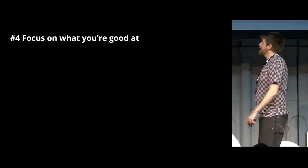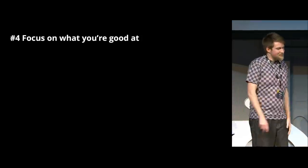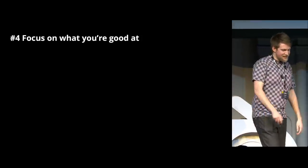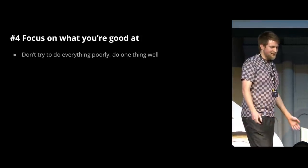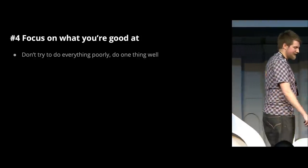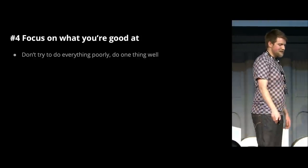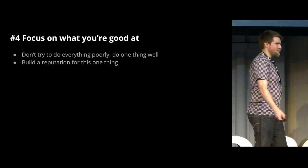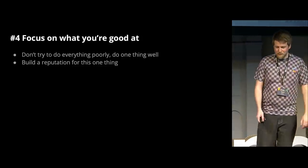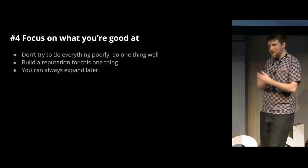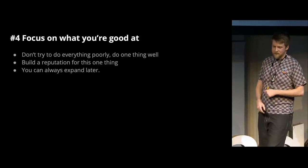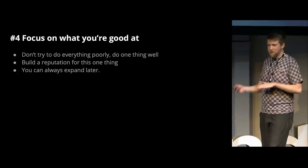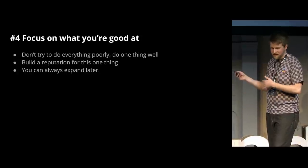And finally, some just general good advice is to specialize and focus on what you're good at. Don't try to be a jack of all trades and master of none. Just do one thing really, really well. Build a reputation for that one thing. And then later you can always think about expanding. You don't have to jump right in the deep end and do a bajillion things.